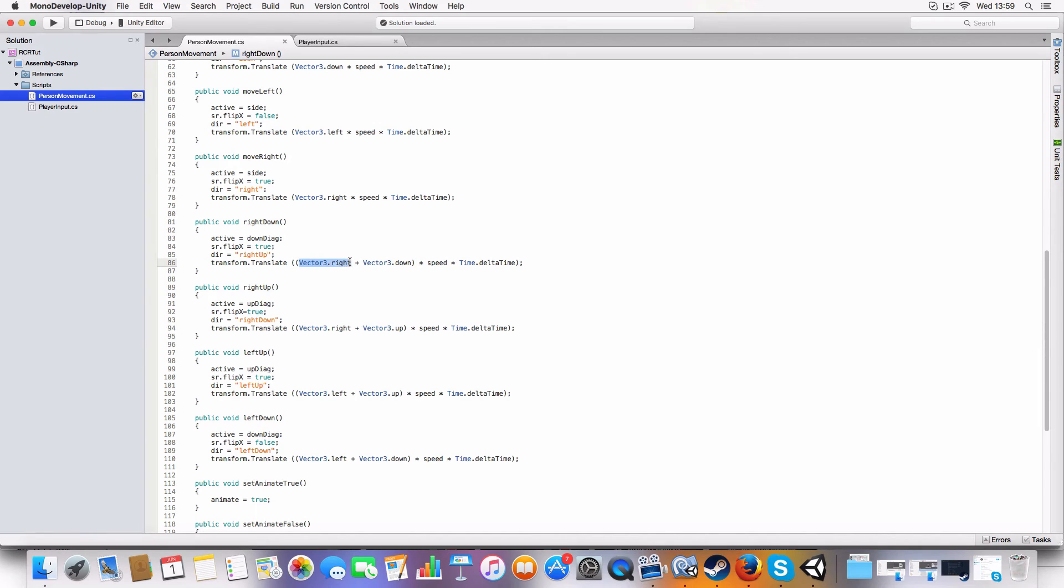So in this case we're going right and down, so we add the vector threes for right and down and then just multiply that by speed and time dot delta time. And that's pretty much the same for all the other diagonal ones.